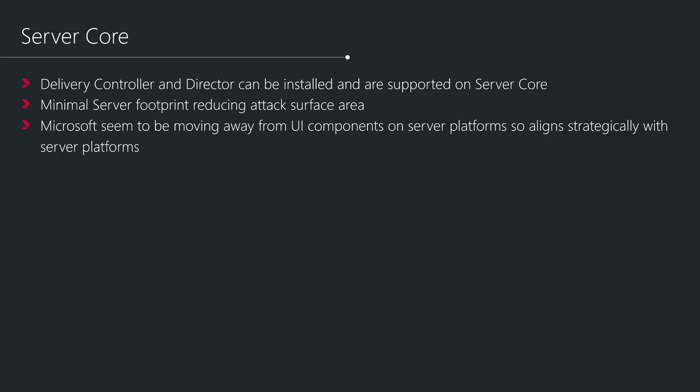This also gives us some optimizations in terms of the performance footprint of these servers, and it aligns with Microsoft strategy.